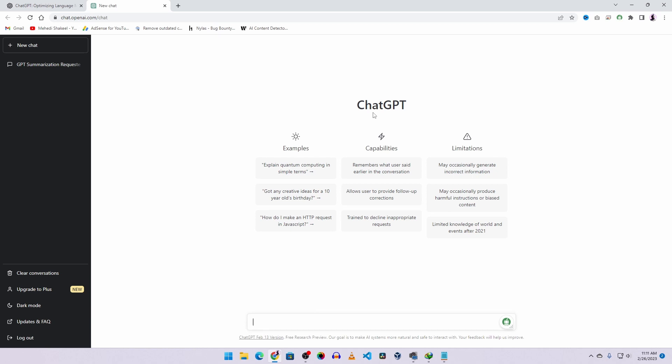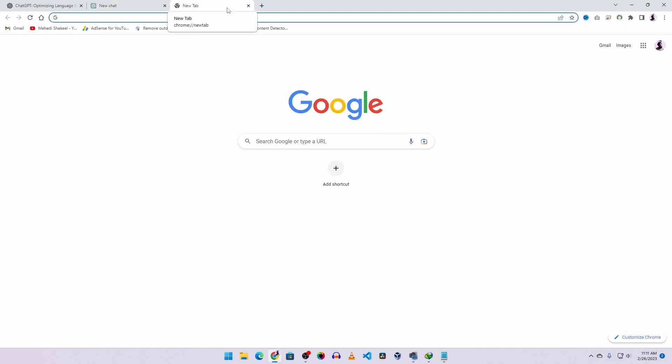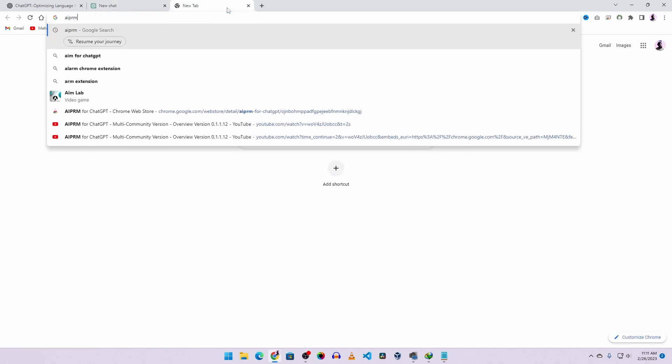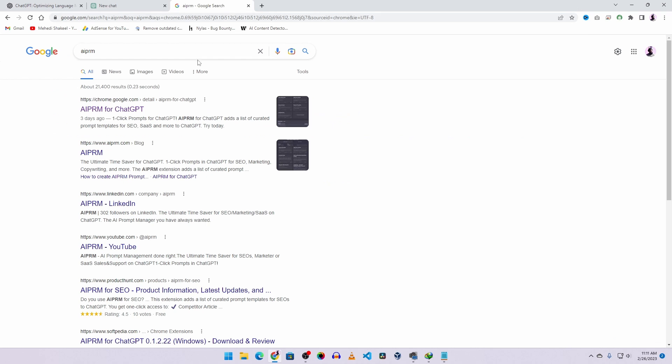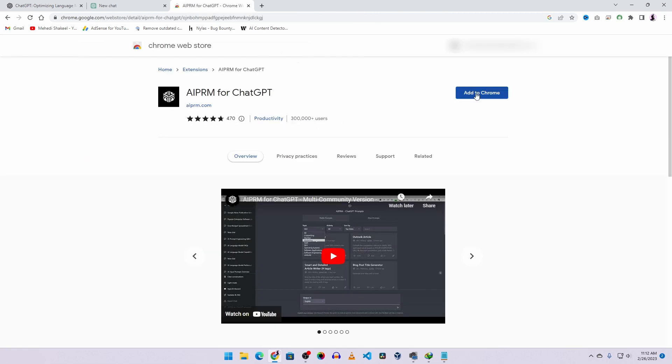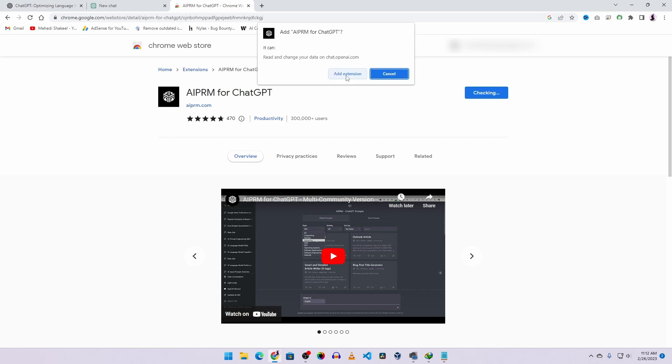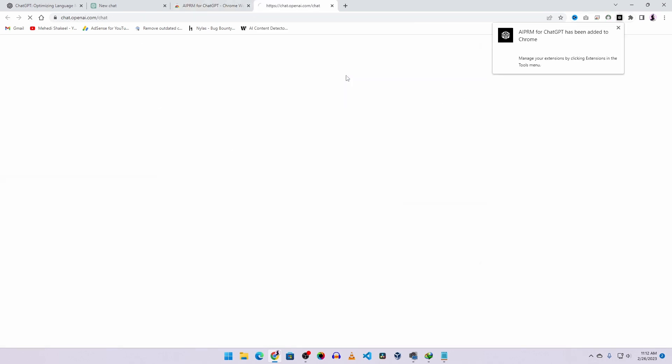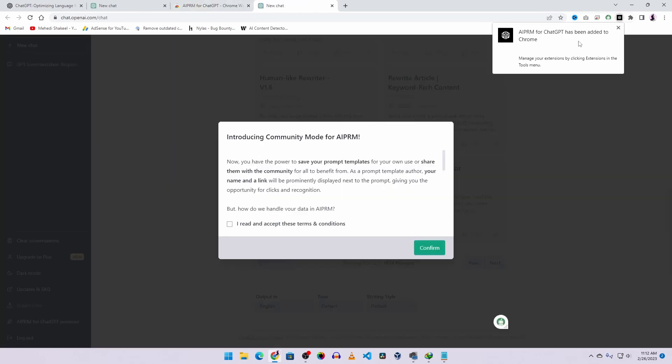So to get the add-on, take another tab and search here AI PRM. You will get this Google Chrome add-on AI PRM for ChatGPT. Click on this link, then click on Add to Chrome to add this AI PRM add-on to your Google Chrome browser. Then click on Add Extension.